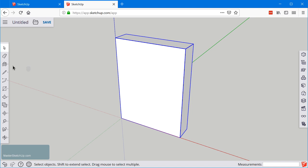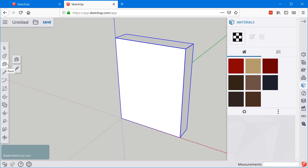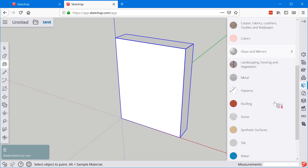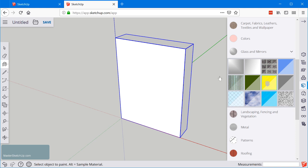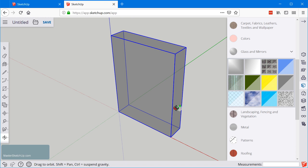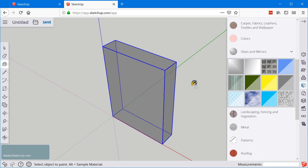Since we are going to be using this as just a reference box, let's grab the paint bucket tool, which is letter B, and let's try and find a transparent material that we can apply. We'll go to glass and mirrors and we'll click on this one here and then apply it. Now we can see through this object so we can see the additional geometry that we're about to create a little more easily.